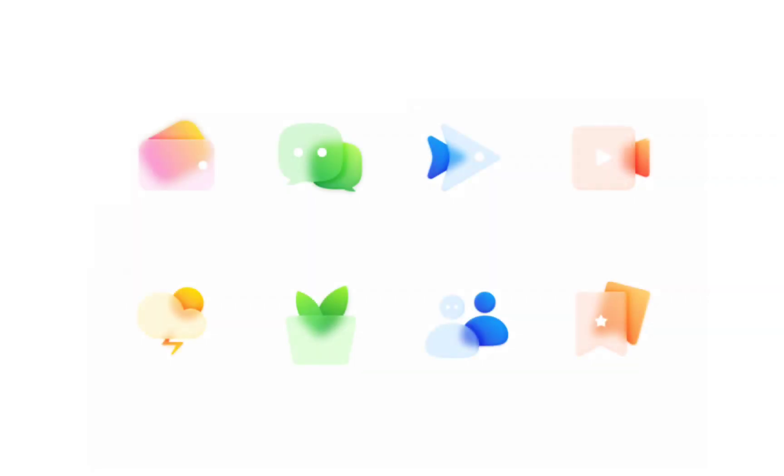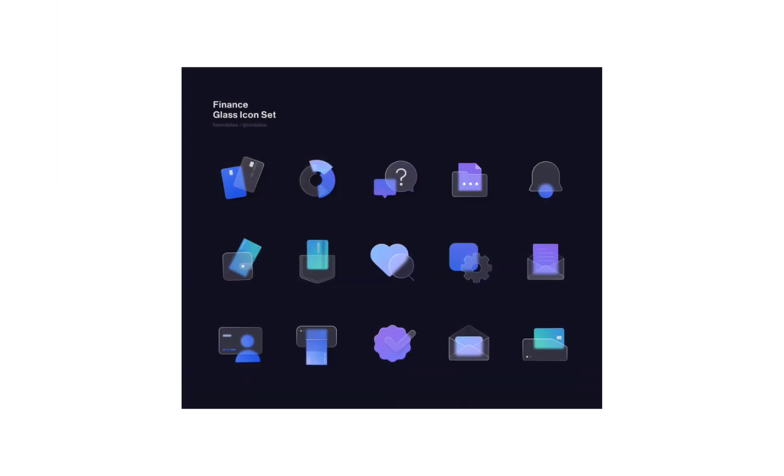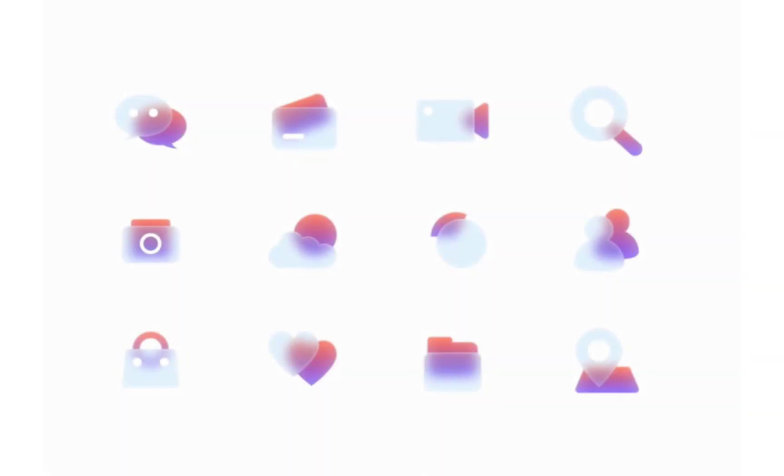Glass icons. Nowadays, these icons are trending because they look cool and are very easy to make. That's why in this video we will learn to make these icons.